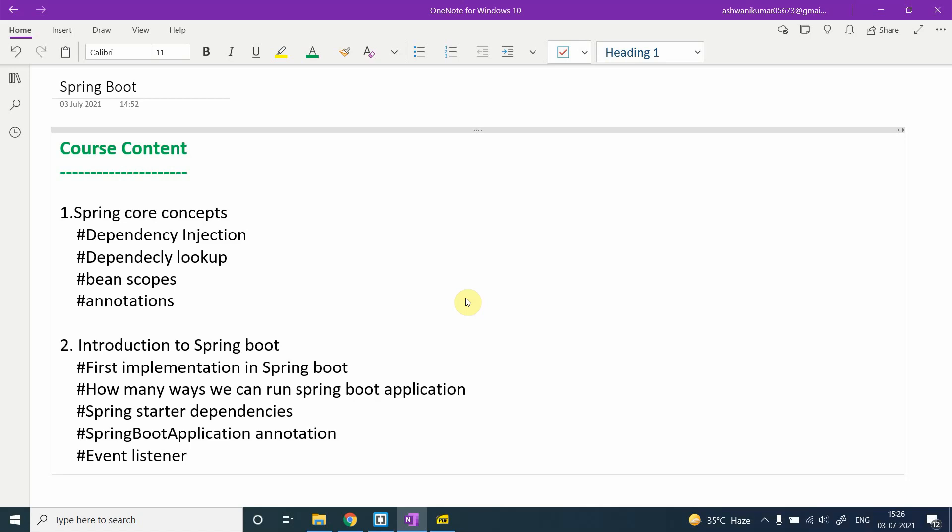Welcome back to the next video of this Spring Boot course. In the first video we discussed the course content — what we're going to cover in this whole Spring Boot tutorial series. The course content mentioned is not fixed; whatever we feel is important, we will include.